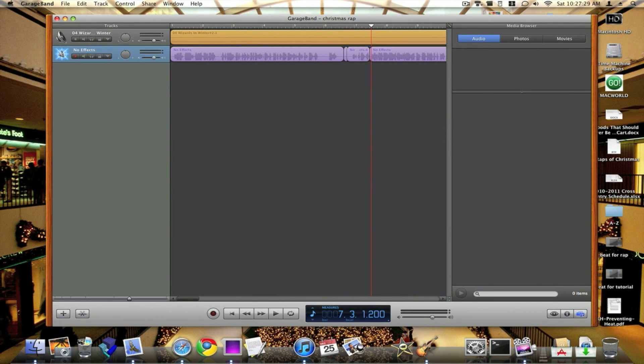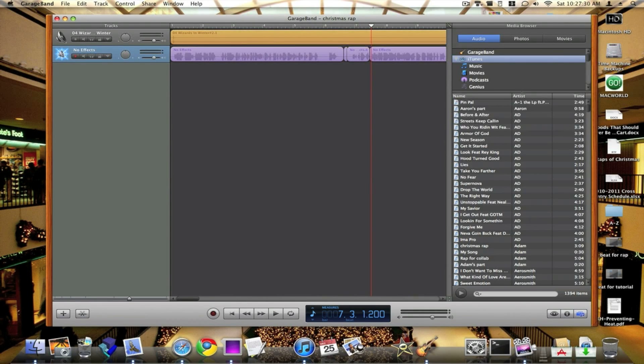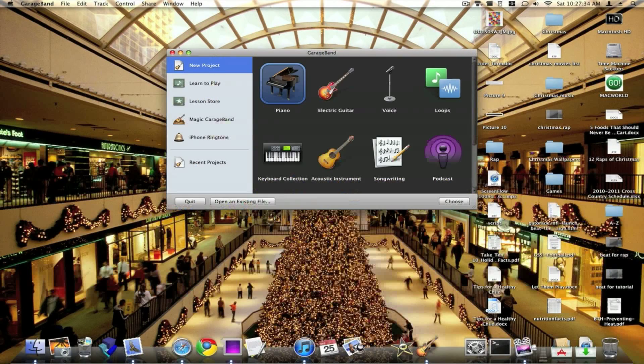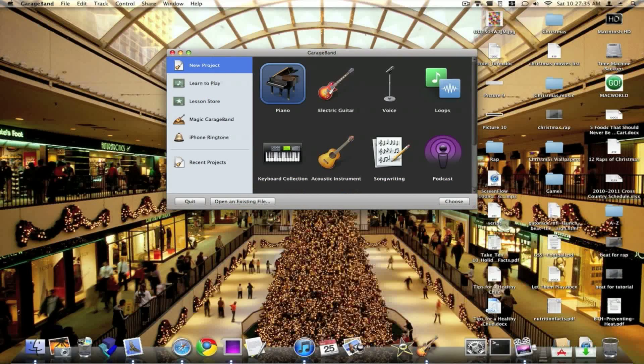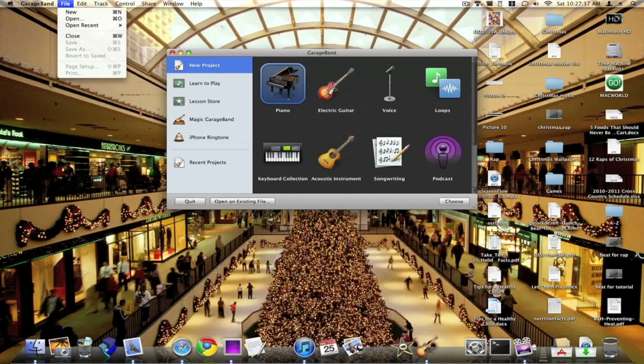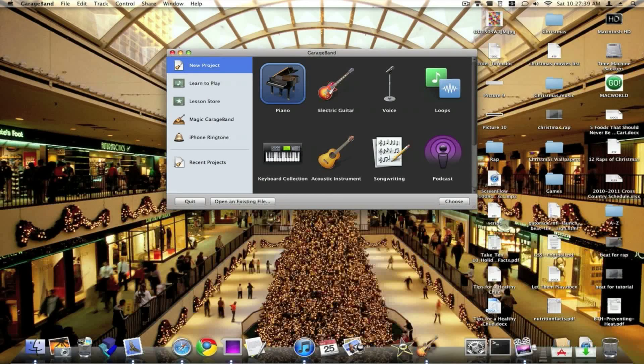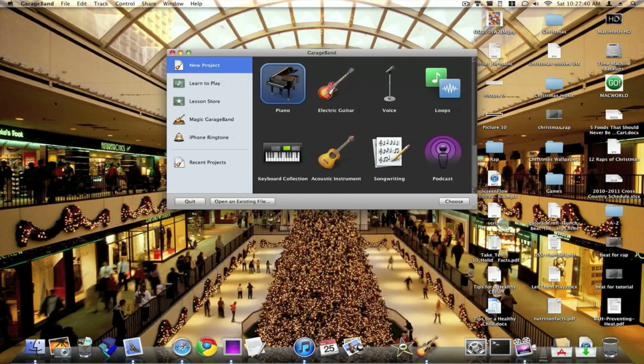And if you already have a project open like I have, which is that route that I made for you guys, then you just want to close it. And then this window will pop up. If you're just opening it, you can go to File, New, then click on Piano, then choose.